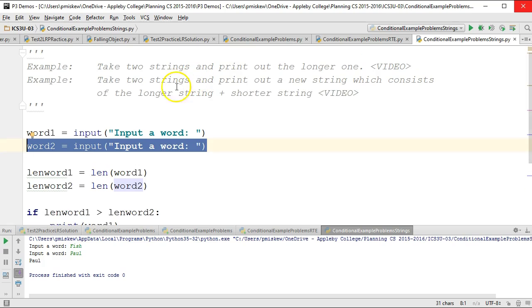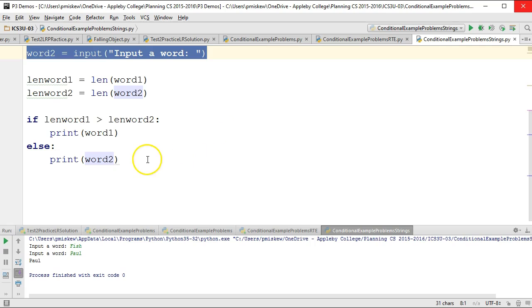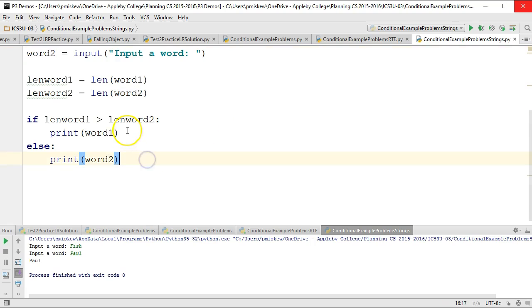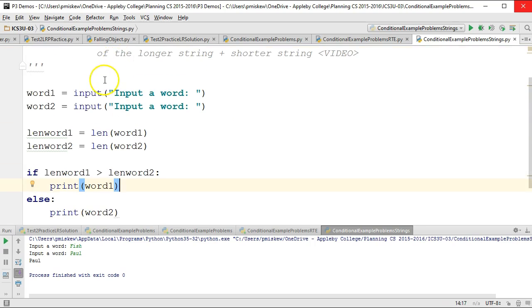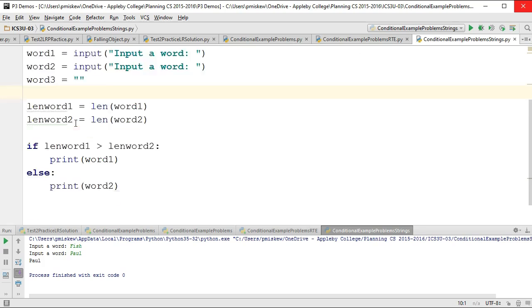So for the second question, we want to take the two strings and print out a new string which consists of the longer string plus the shorter string. So we're going to come up here and make a word3. And word3 is going to be declared to an empty string, simply putting quotes like that.